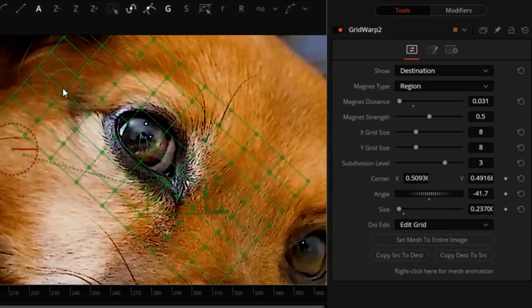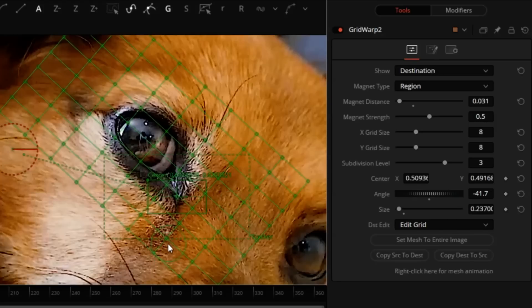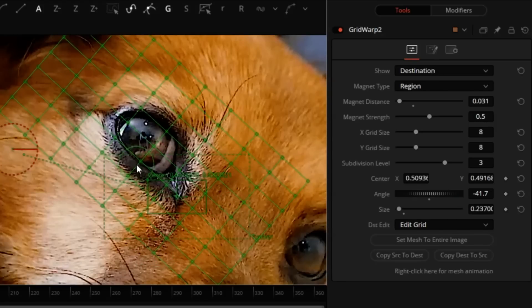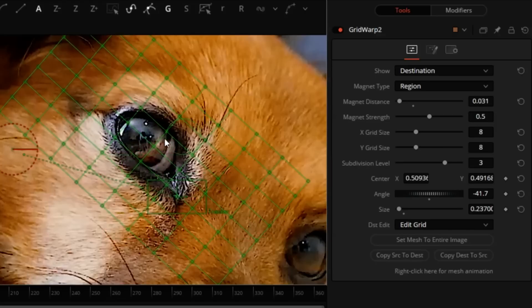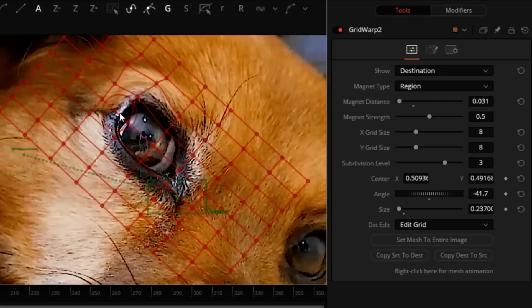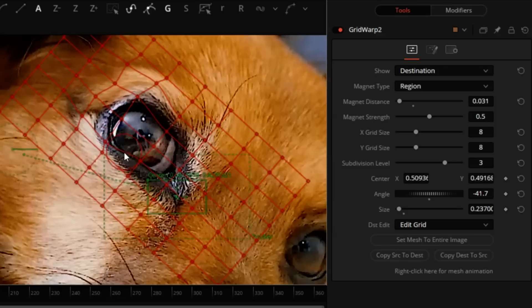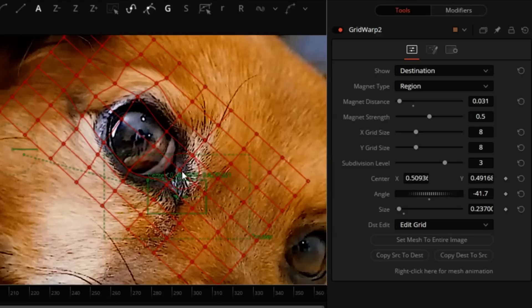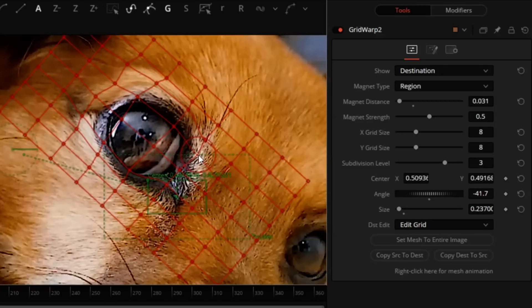But we want to avoid touching anything in this outer region because we don't want to be pushing pixels against the edge, as that may distort the borders of this patch and make it apparent that some work has been done on it. So I will start maybe here and work around the eye.